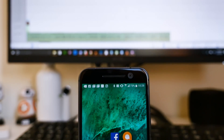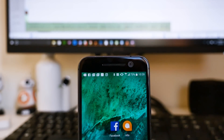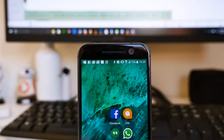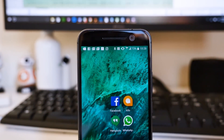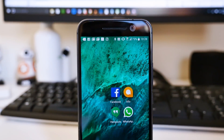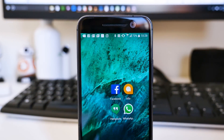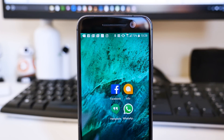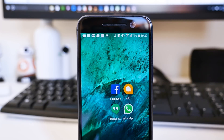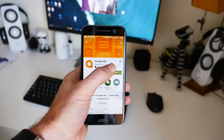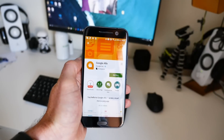If you haven't heard, Google's new messaging app Allo has just landed. We're not going to be talking about whether or not you should switch to Allo from WhatsApp, Hangouts, or even Facebook Messenger, but instead we're going to show you what Allo has to offer and how to use the new app.